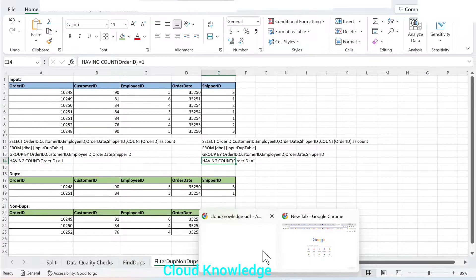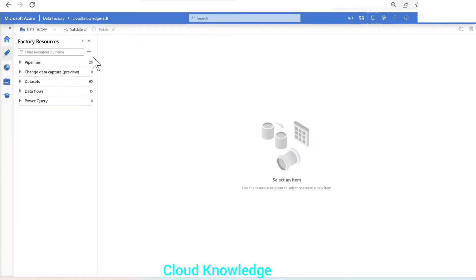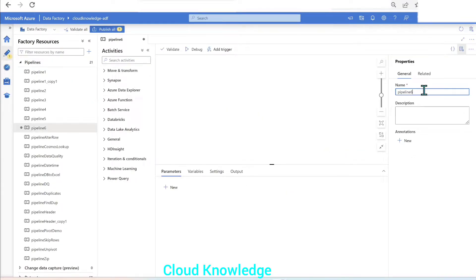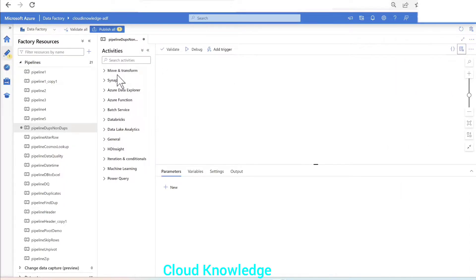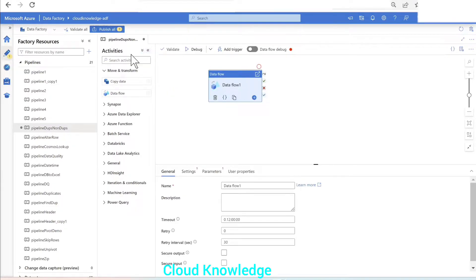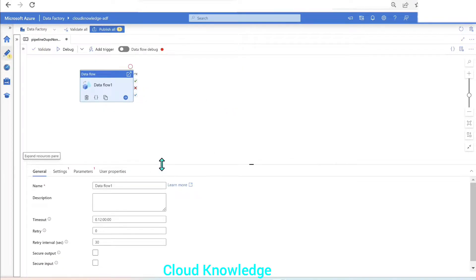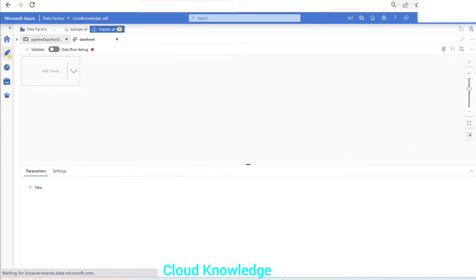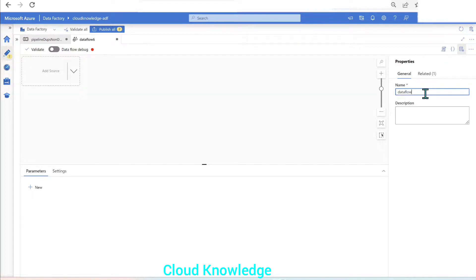We will demonstrate how to tackle this scenario in Azure Data Factory using the mapping data flow activity. Let's go to Data Factory and create a pipeline. We'll name the pipeline as 'pipeline for dupes non-dupes' and create a new data flow named 'data flow for dupes and non-dupes'.